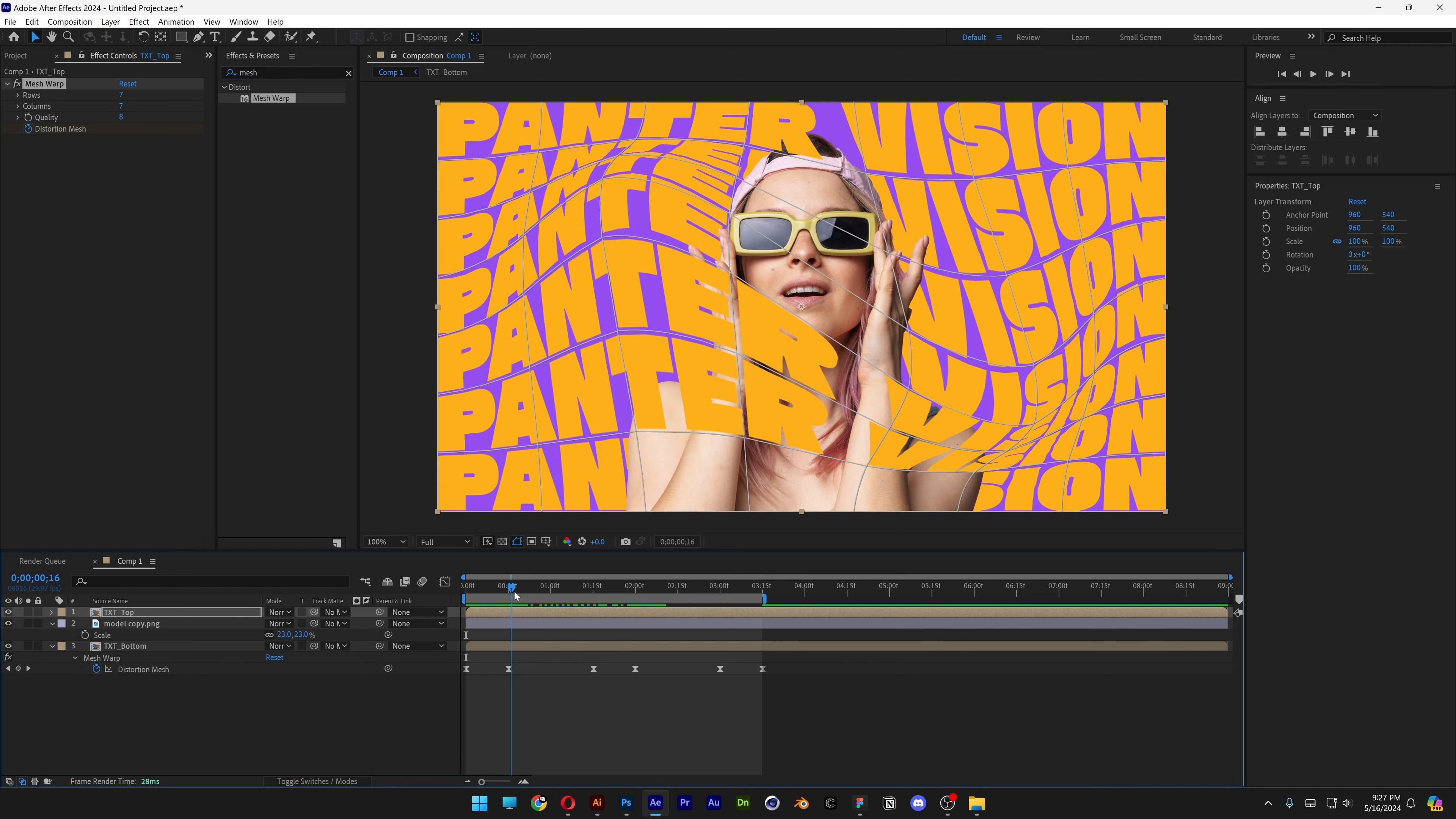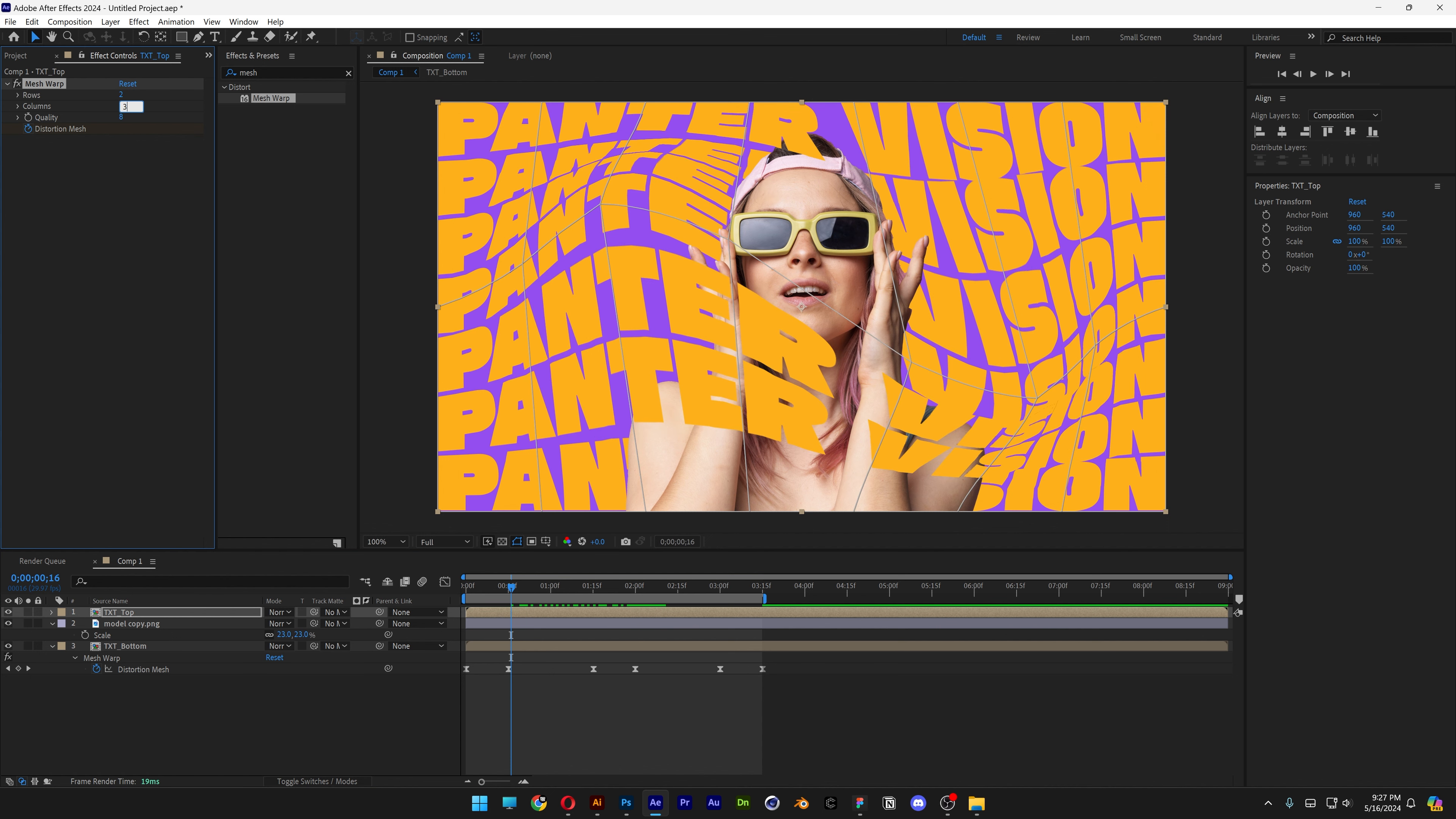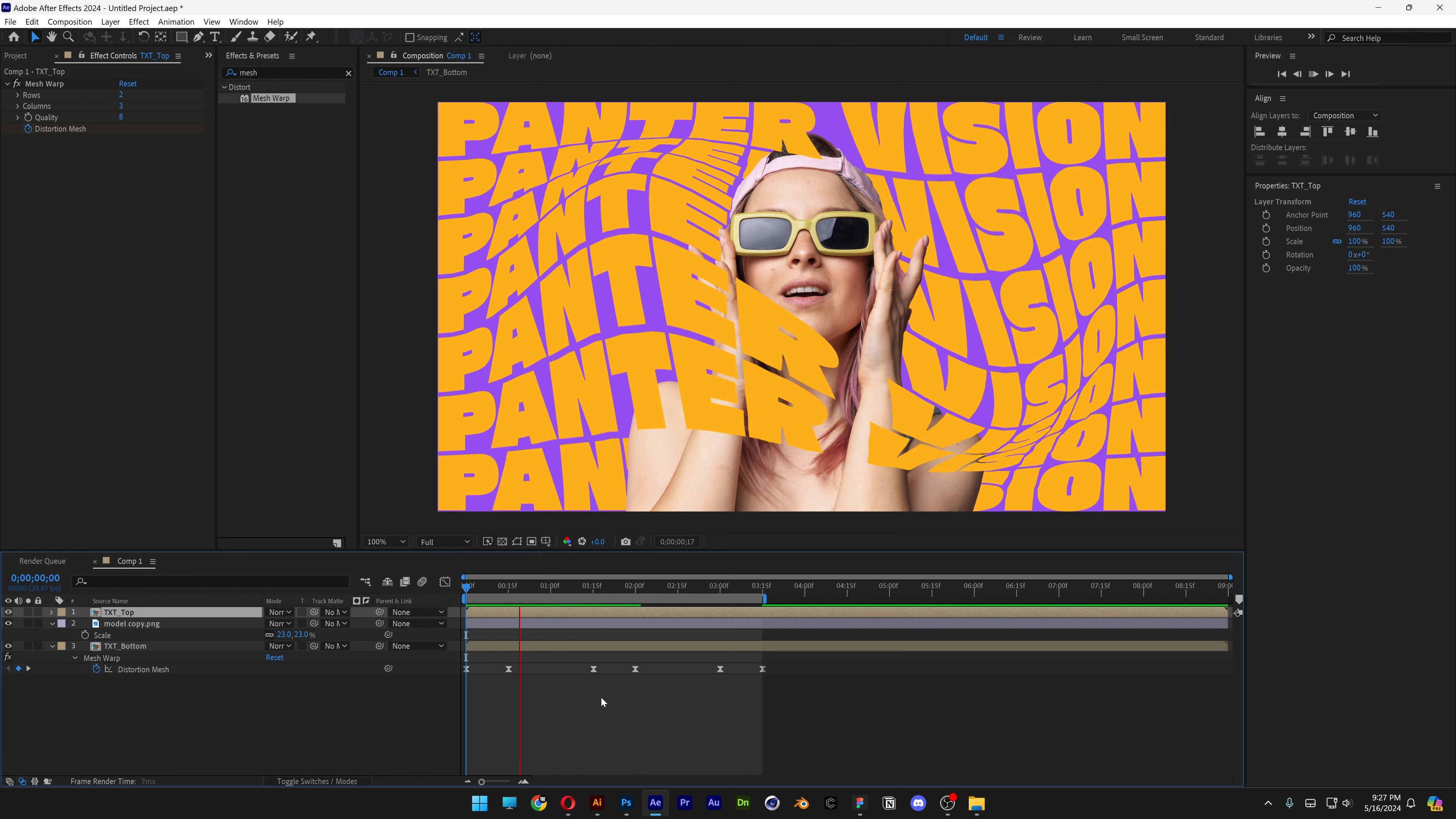But as you can see, there's some glitching going on. Because as you can see here at the rows and columns, it's on 7 and 7. And we're going to need to set the rows at 2 and columns on 3 as the text bottom is. And we're going to hit play.